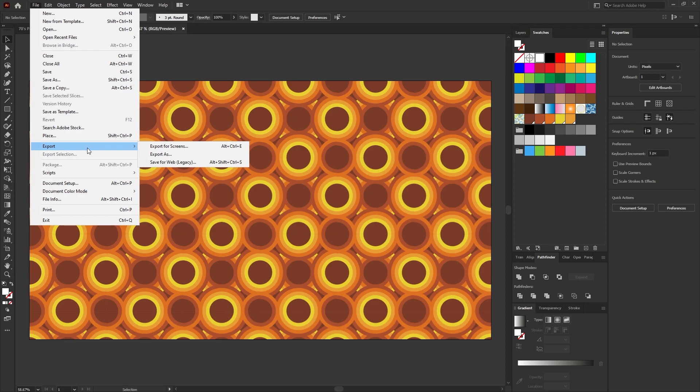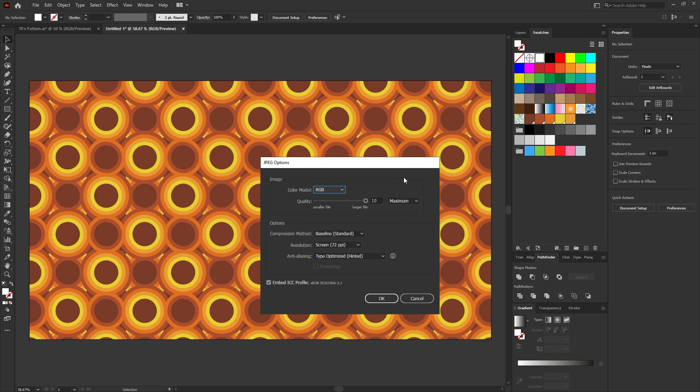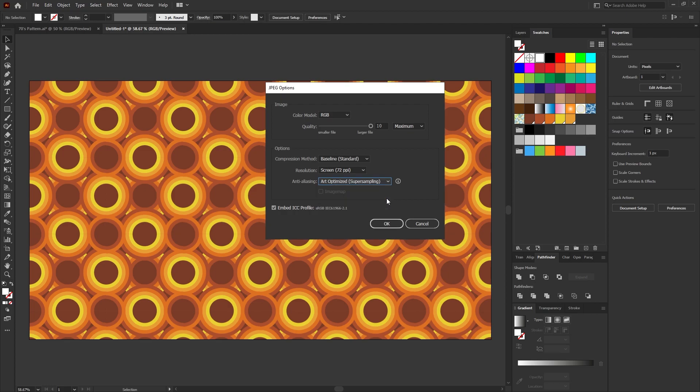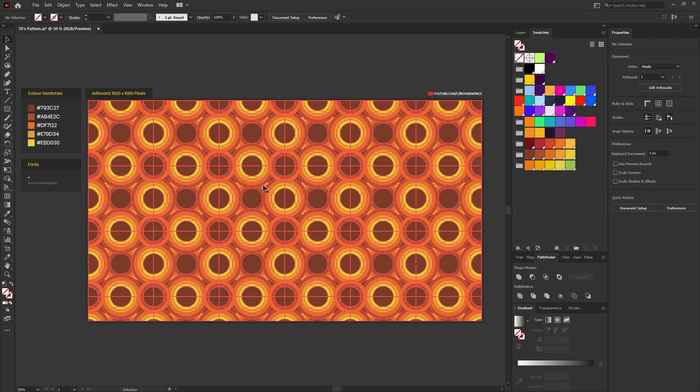Then when saving the pattern we want to go to File, Export, Export As. Whether you're saving it as a JPEG or a PNG, we want to make sure that the anti-aliasing is not type optimized. We want to change it to art optimized and in doing this we'll avoid any tiling lines within our pattern.